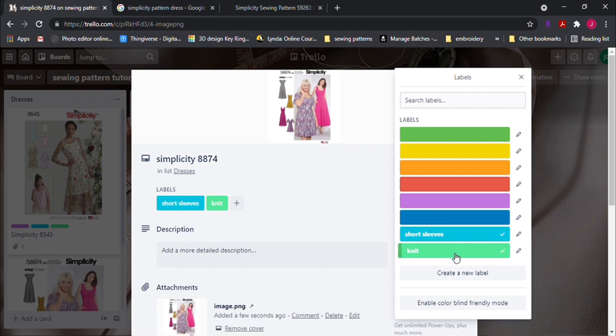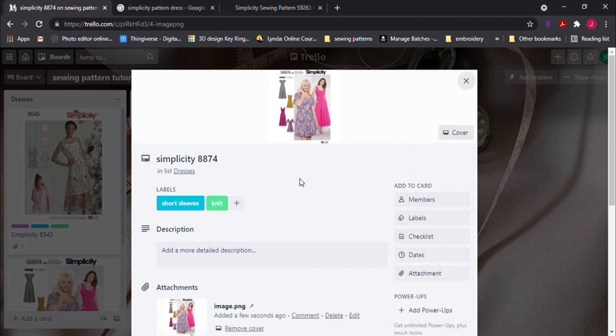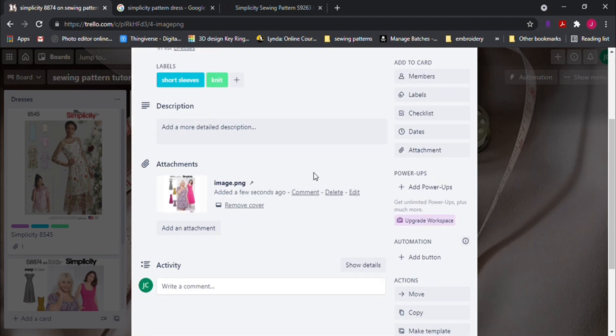And the label on this will also be labeled as short sleeves and knit fabric. So since I previously created a label for the two, I just need to select them from this menu instead of creating new labels.